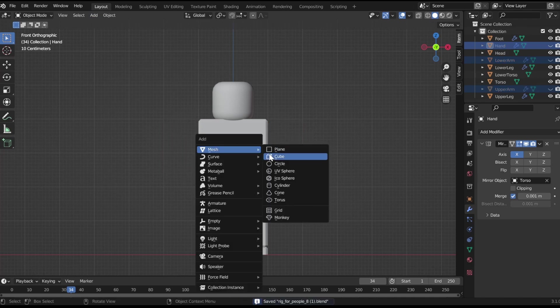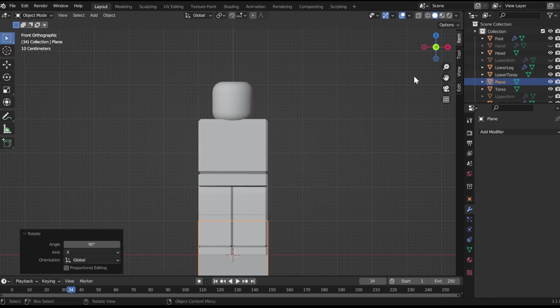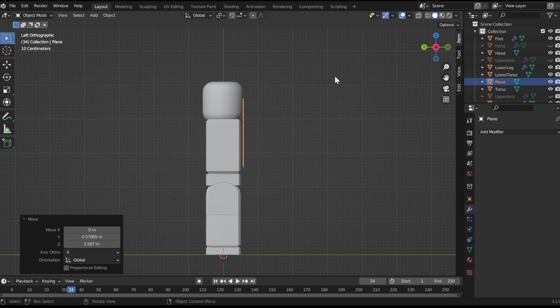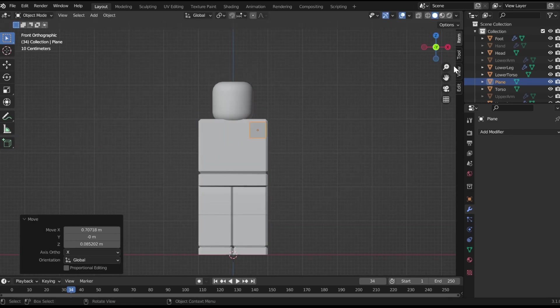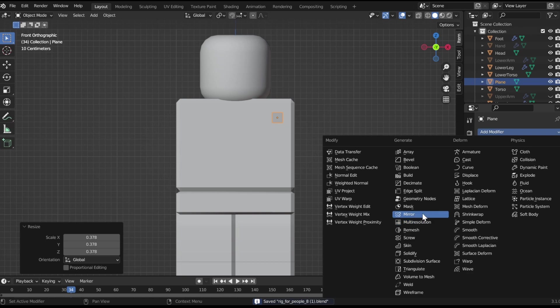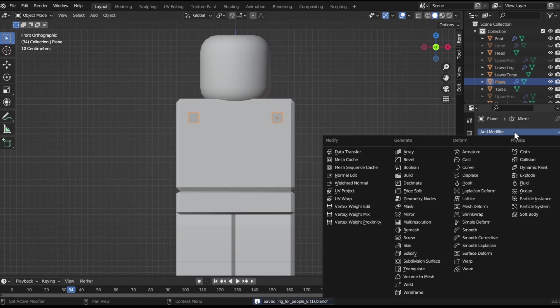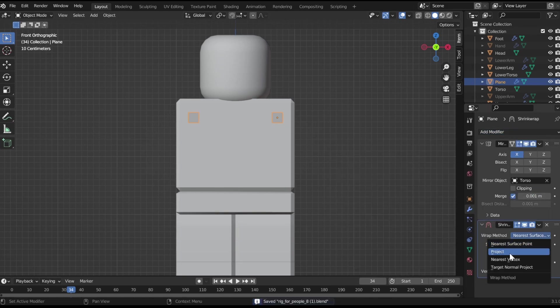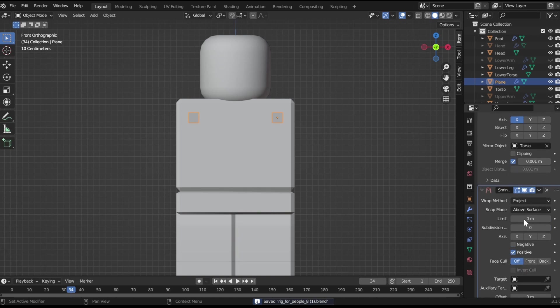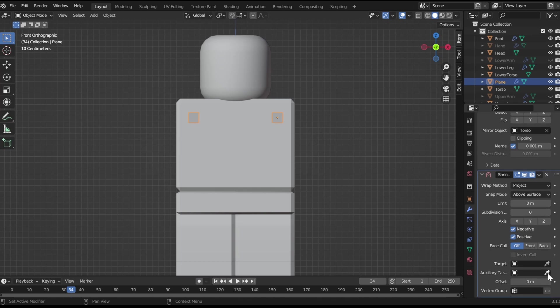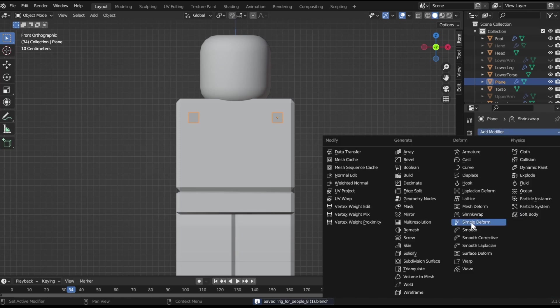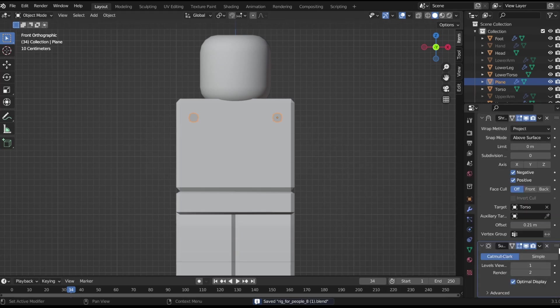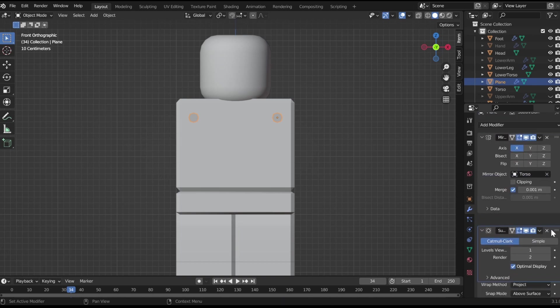Hit Shift-A, mesh, plane, rotate it 90 degrees on the X-axis, bring it over to the torso, scale it down, add a mirror modifier, add a shrink wrap modifier. Add these settings right here, project above surface, negative, target, hit the torso, make the offset more, and then add subdivision surface modifier, bring that over the shrink wrap.